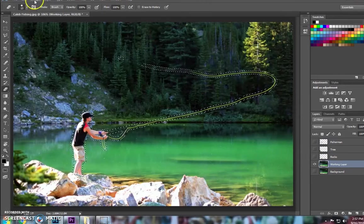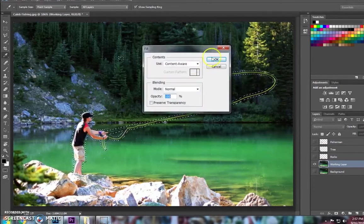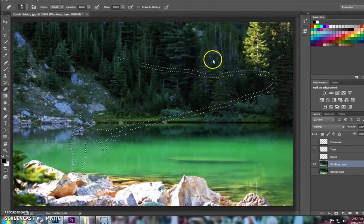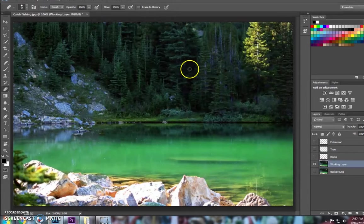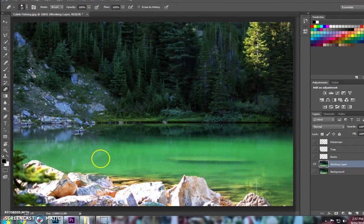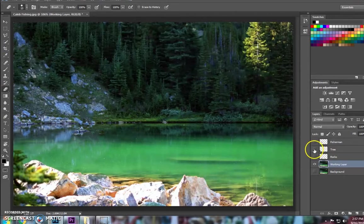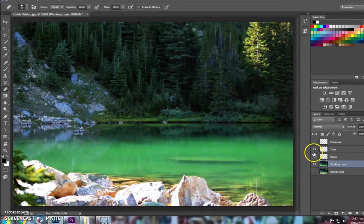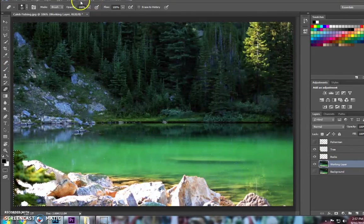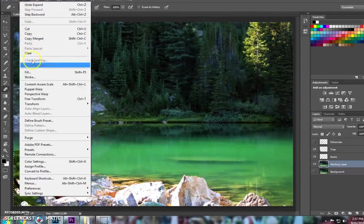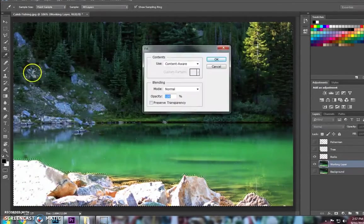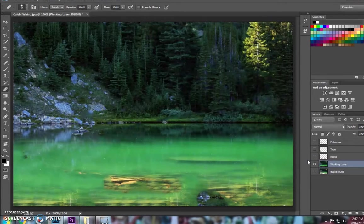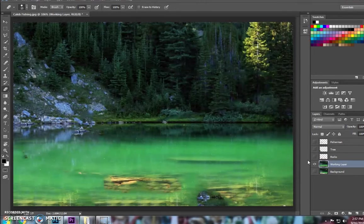If I Content Aware it again on my working layer, Edit, Fill, OK, you'll see that it did a little bit better of a job of getting rid of those pieces there. I'm going to do the same thing now with the tree layer, working layer. So there we go. We just took out all of those images on our picture, and we filled in our background.